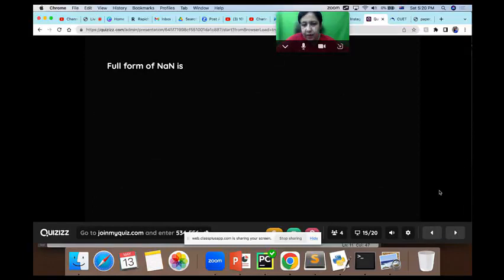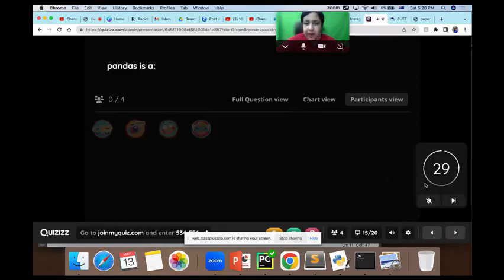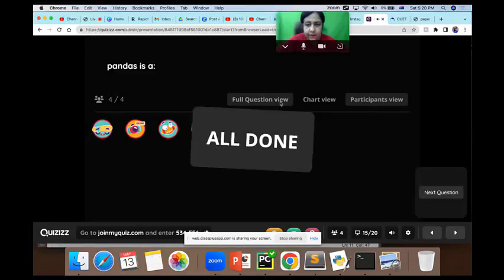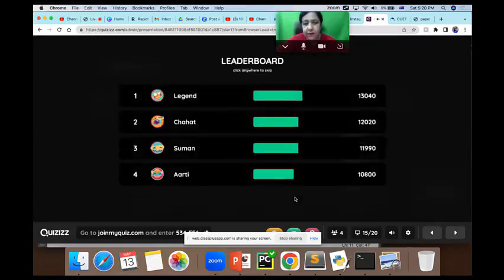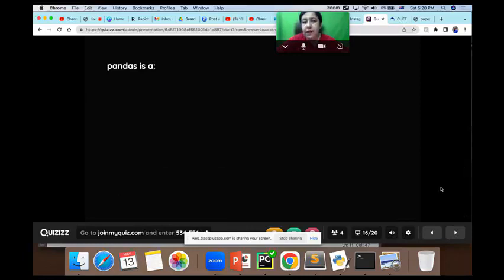Chahat and Suman have a very close competition — we'll see if their rankings change. The topper is in place and can't move. Pandas is a library. You can also call it a module. Options were: data structure, Series, DataFrame, or library. The answer is library.